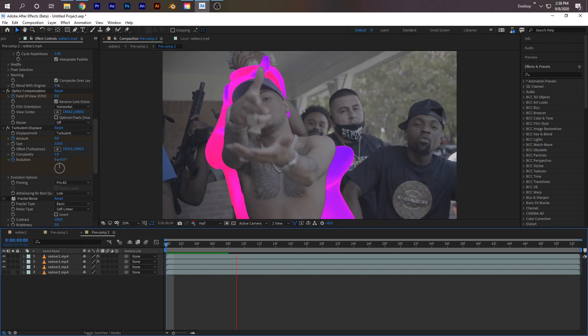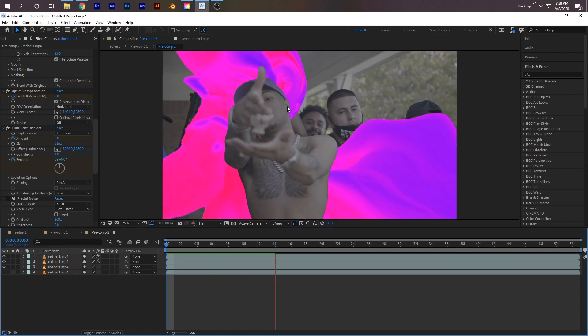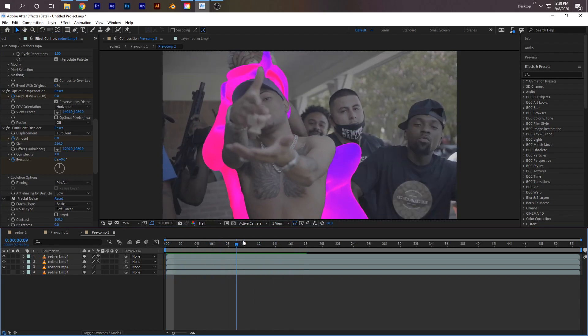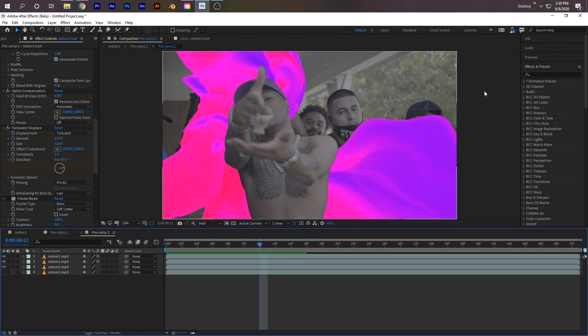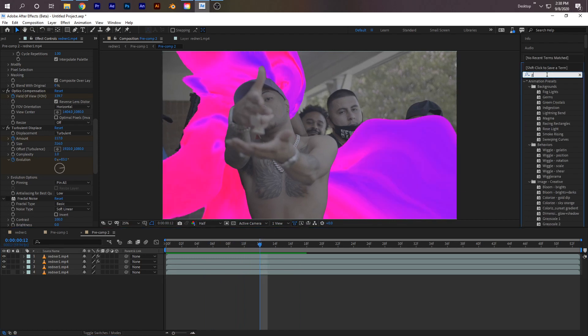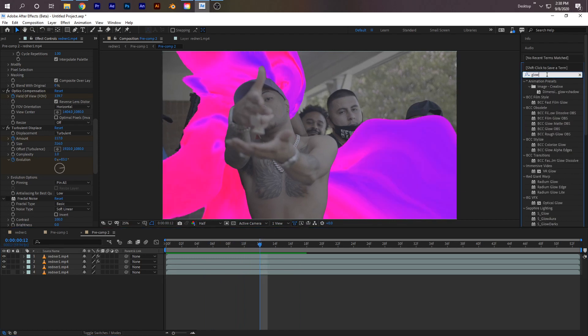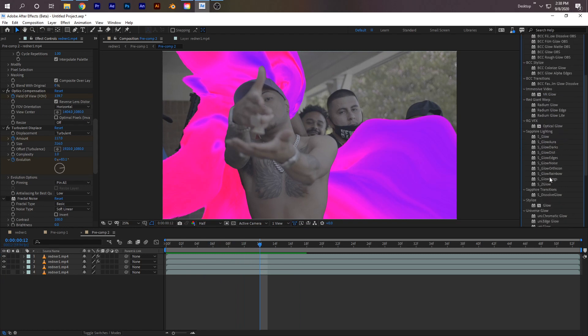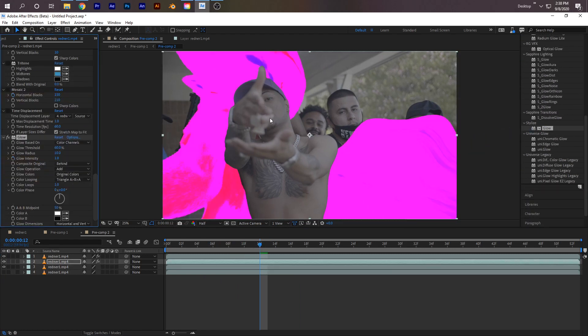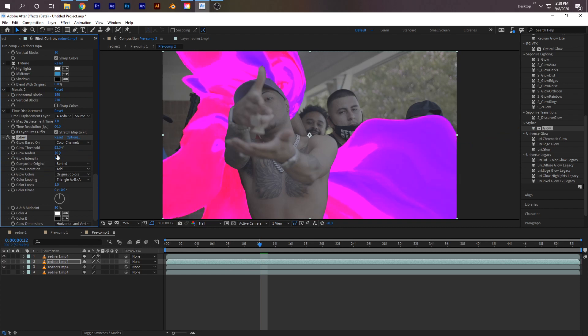Now if you look at it, we'll have a trippy effect grow like this. Another thing a lot of people like to do - if you want to go over the top, you can search up Glow. Under Stylize, just drag the Glow onto the middle layer again. Change this to about 80 percent and change the Radius a whole bunch.